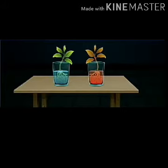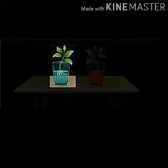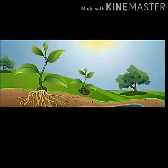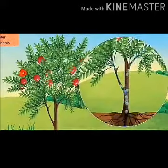Water gets distributed throughout the plant. Roots help in absorbing water from the soil. In the first tumbler, water is also distributed but we cannot see the color. In the same way, plants also absorb minerals which are present in the soil.